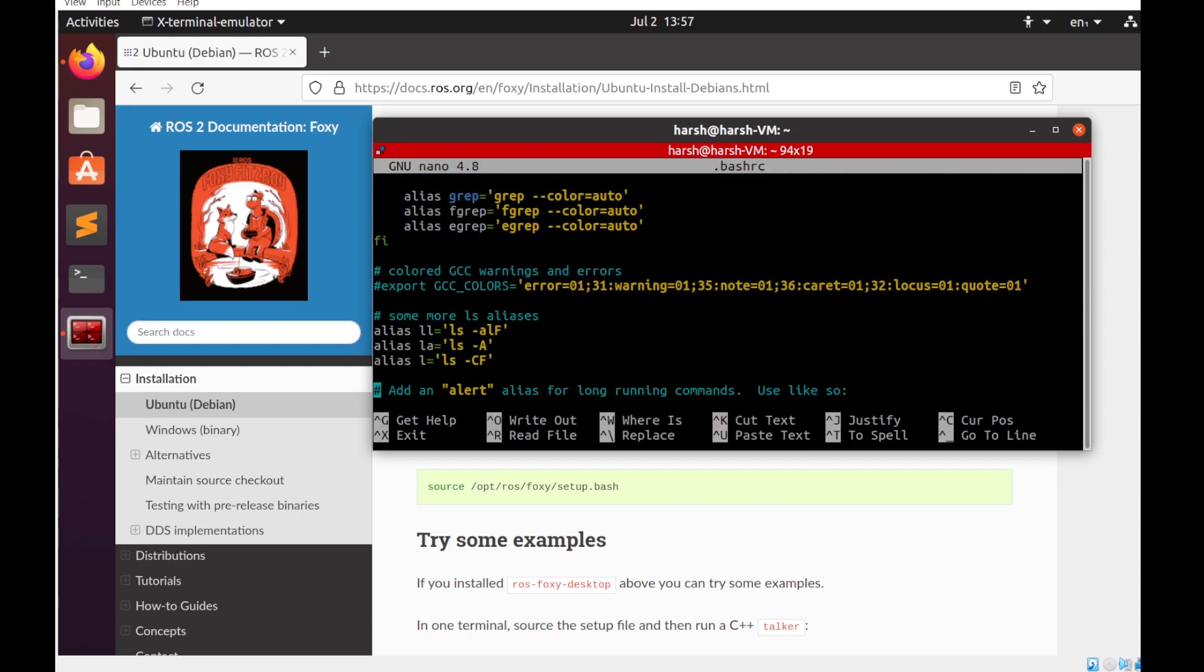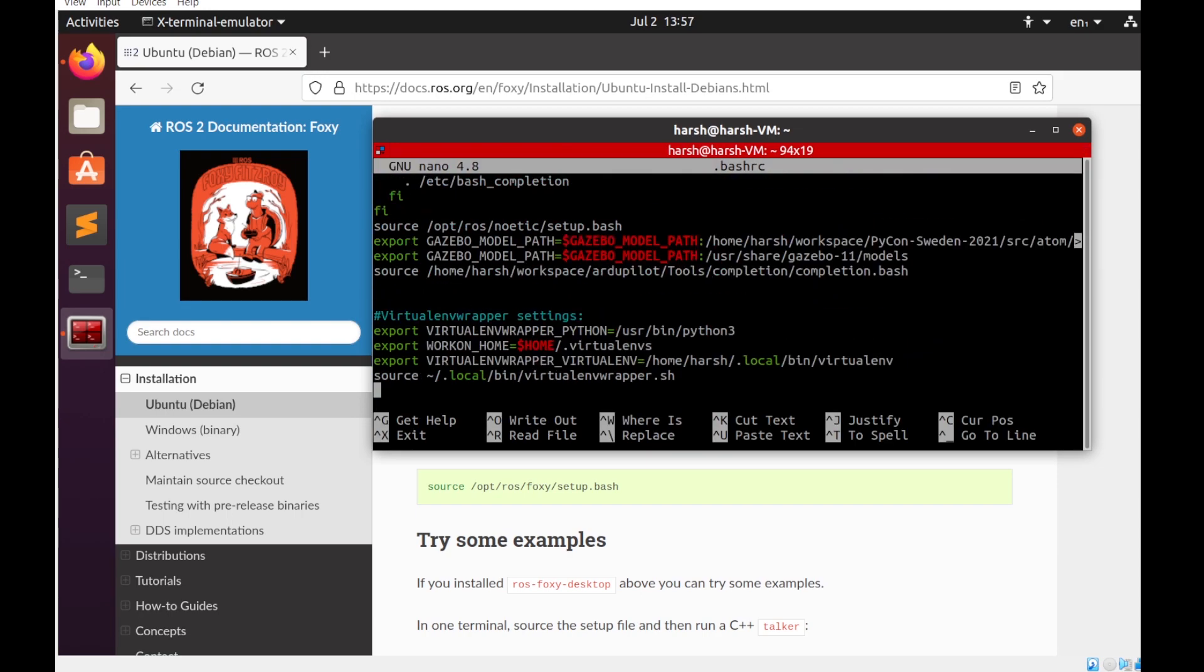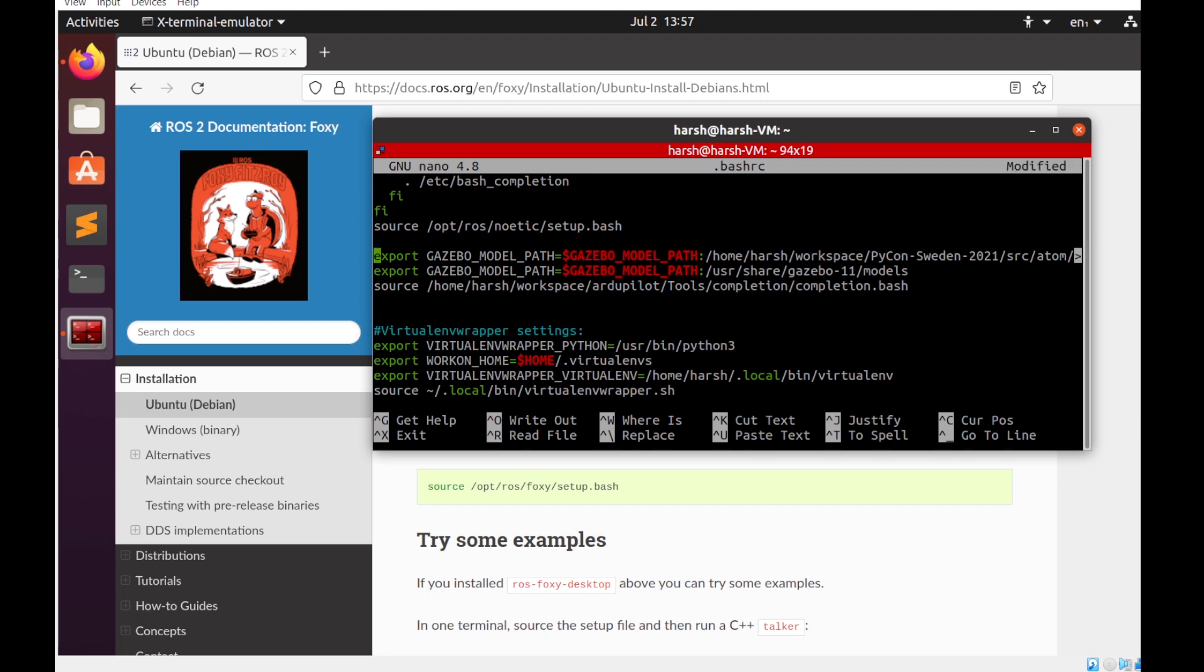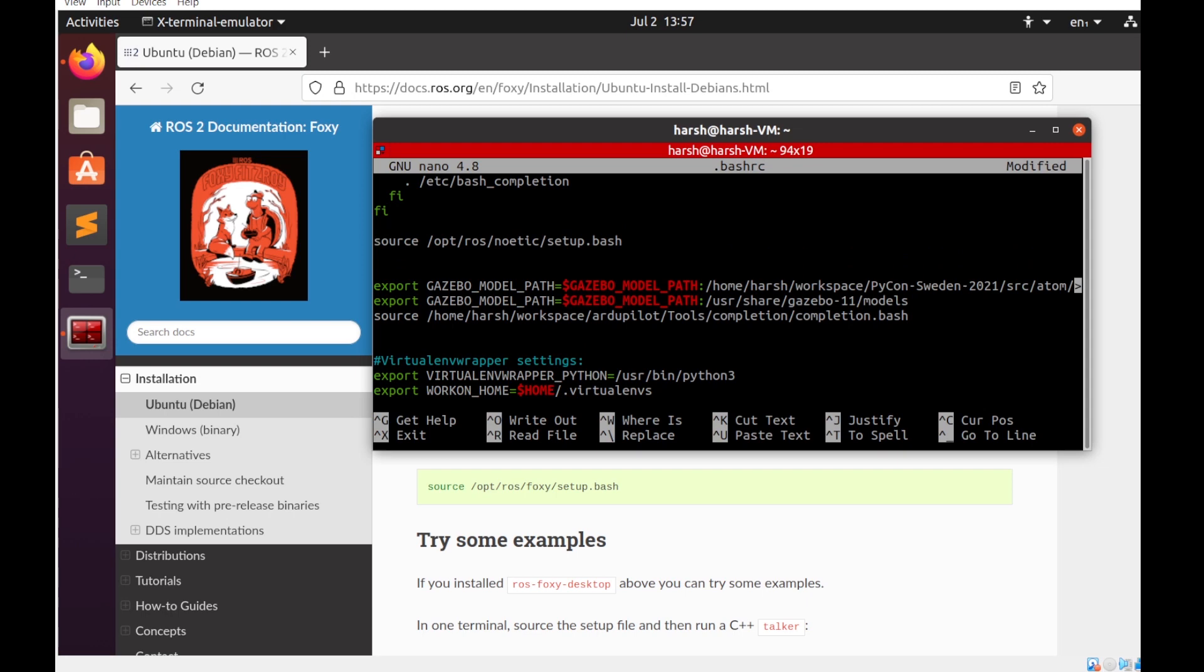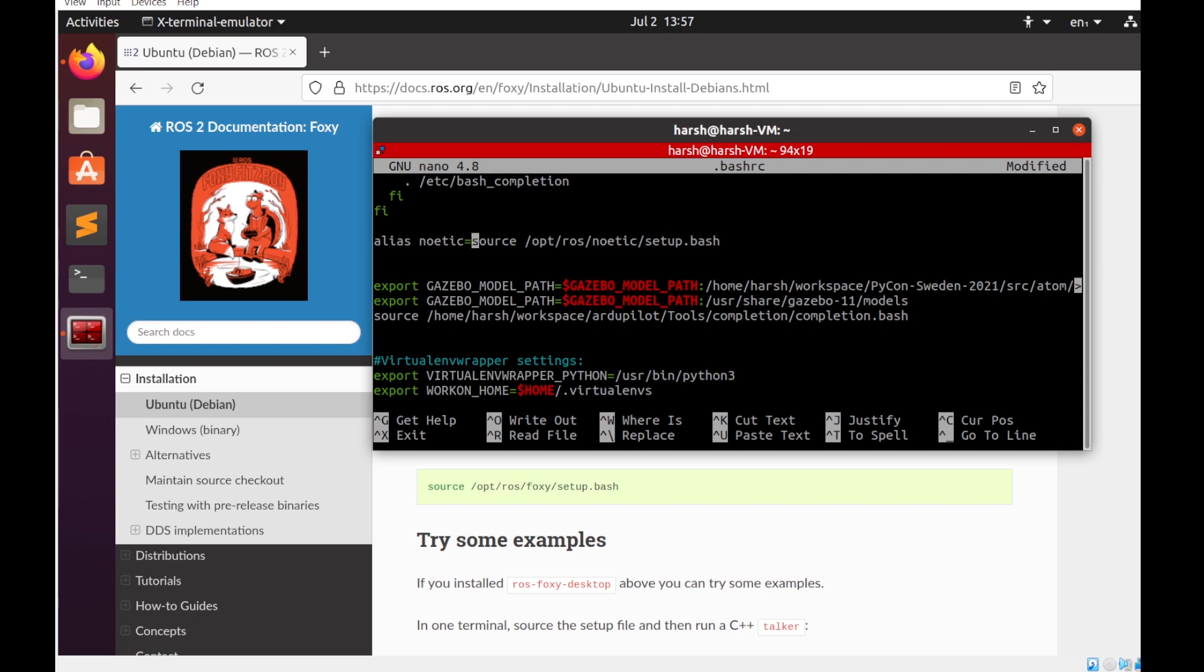Now in the bashrc file you can see that I have already sourced the ROS1 package. As of now I'll be creating an alias. Alias will help us to run a specific command only when needed. So let me just create an alias for Noetic. You can do this by simple command: alias space noetic equals to, and then in quotes you can actually add the commands that you want. For adding multiple commands you can separate them by semicolon.